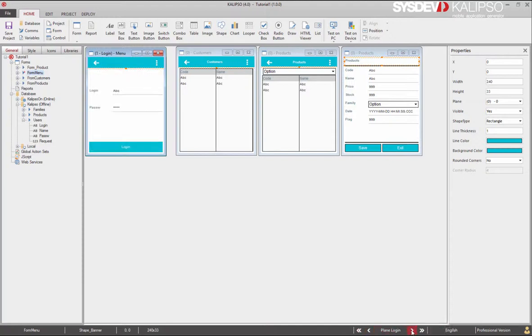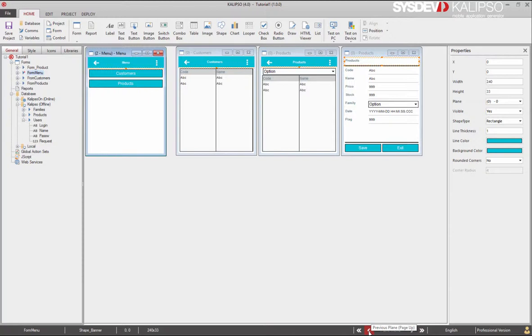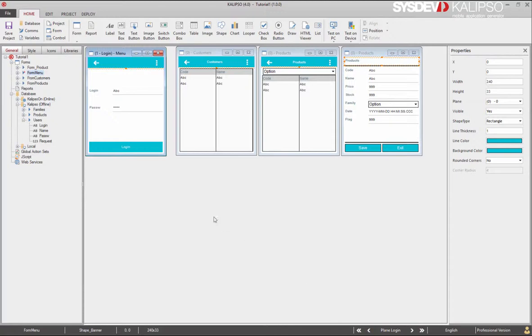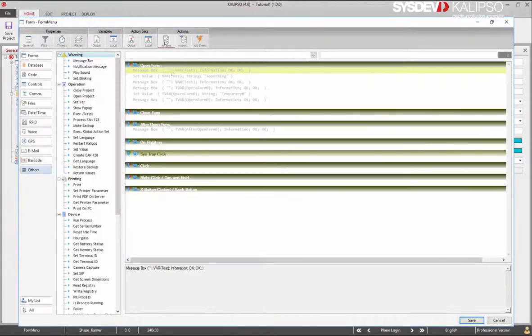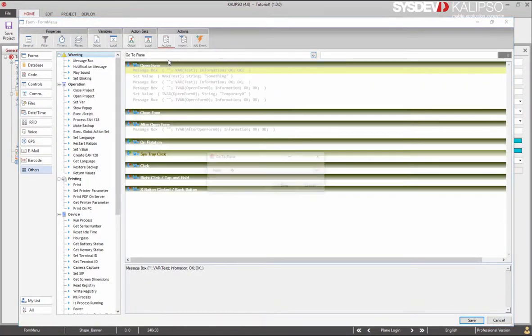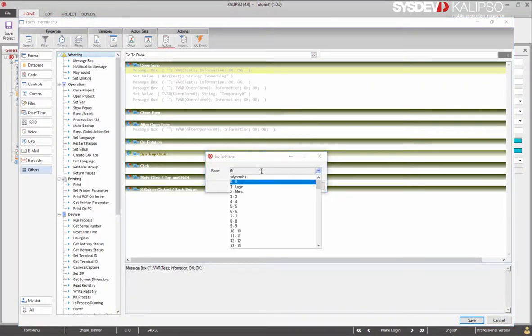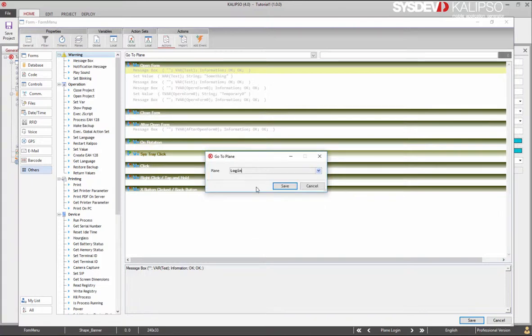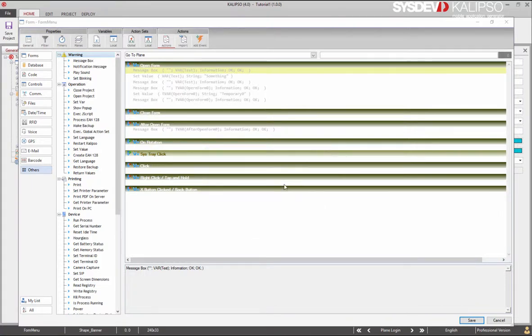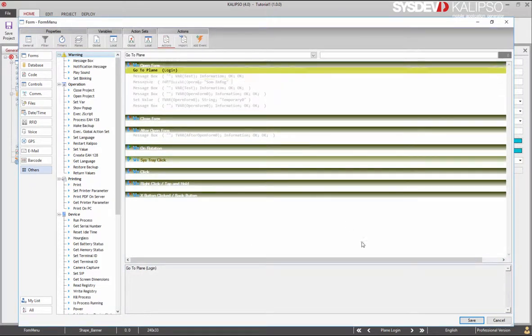Like us, who from the login always move to the menu. Now it's time to create all the necessary actions. Let's start by moving to plane 1 in the opening of the form. Actions, go to plane, login, save.